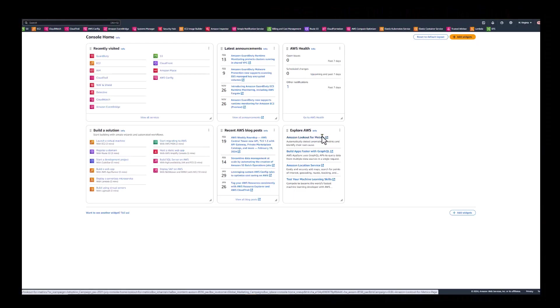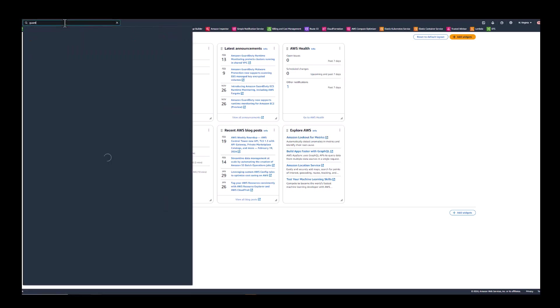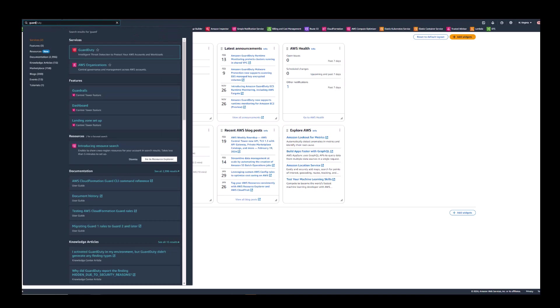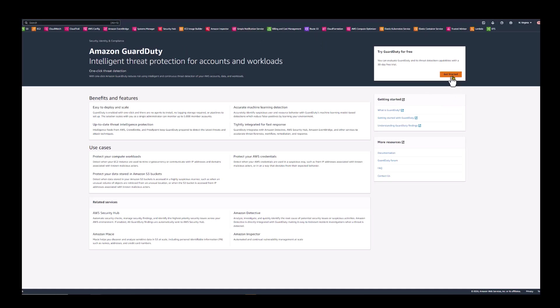Now that we're in the console, we'll enable Amazon GuardDuty in a fresh standalone account. Up here in the search bar, feel free to start by typing GuardDuty, click on the services icon, and this will take you to the Amazon GuardDuty services page. Now if you haven't already enabled Amazon GuardDuty, you get a 30-day free trial to evaluate the threat detection capabilities. So go ahead and click on get started.